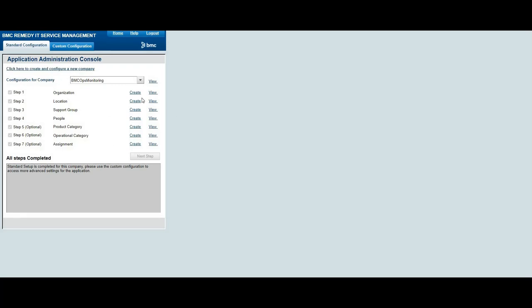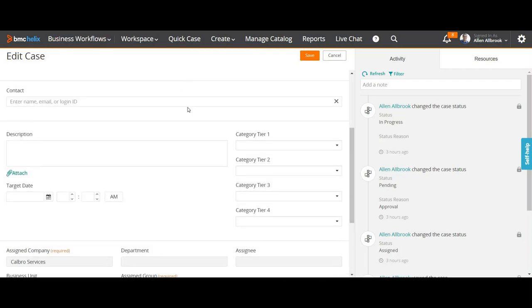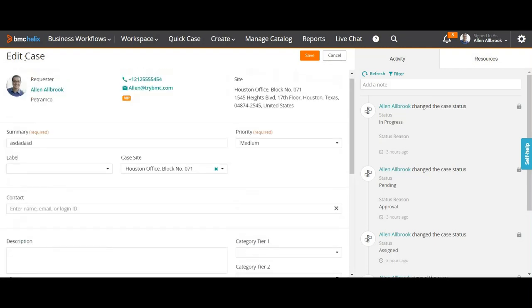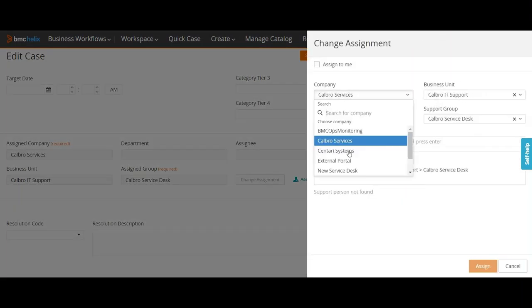As part of our Helix training, today I'm going to explain how you would define the same foundation data here in Helix. For example, in case management — which is called business workflows — we've seen that in a normal case opened in edit mode, you define the assignment with a company, and under that company you have different business units, departments, and support groups.